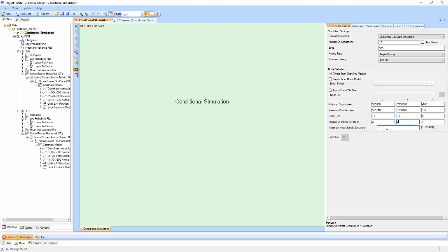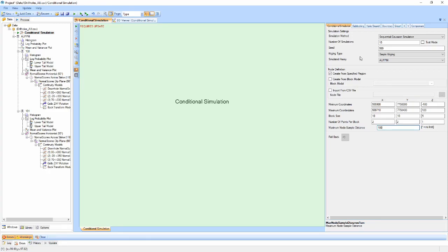The final property allows us to define a maximum node to sample distance. If used, any node that is further from a sample than this distance will not be generated. This can assist in limiting the number of nodes to the sample region and cutting down runtime.